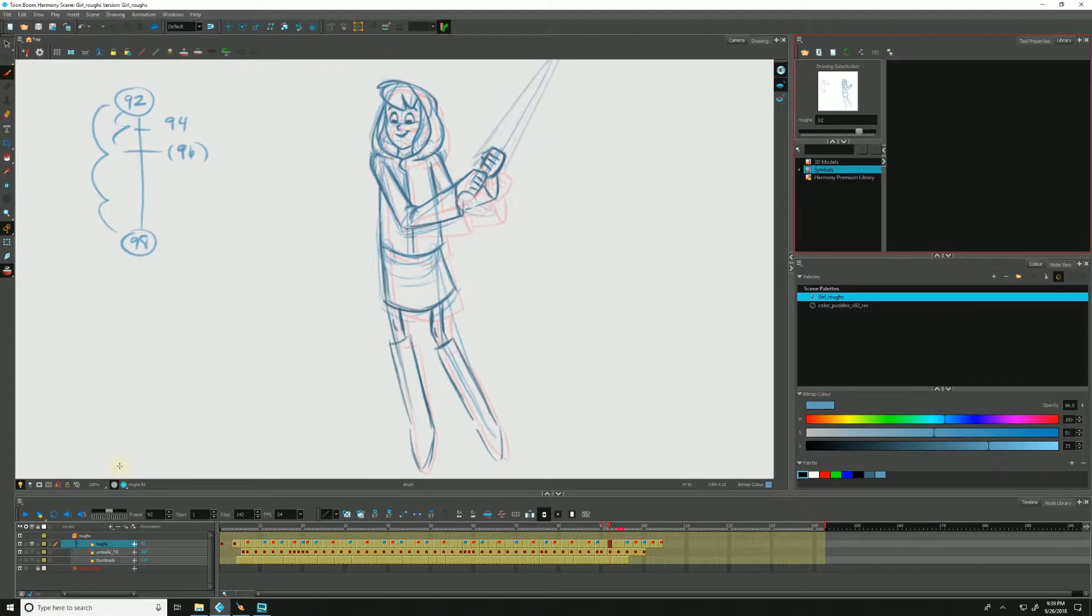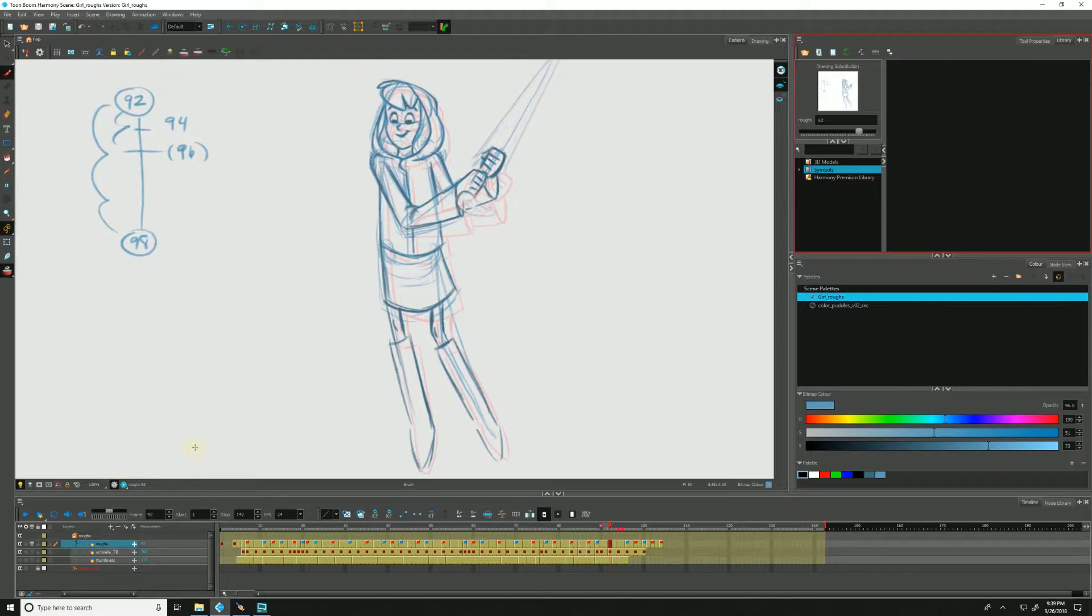In this video, we will be discussing the onion skinning feature in Harmony. Once activated, the onion skin will show us what comes before and after the frame we are currently on in our timeline. Onion skinning helps us plot our animation as we work.